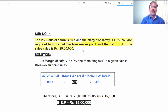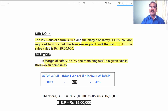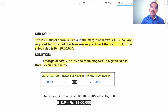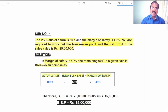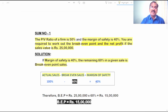If the Margin of Safety is 40 percent of sales, the remaining 60 percent of the given sales is Break-Even Sales. The formula for Margin of Safety is: actual sales minus Break-Even Sales. There is also another formula: profit divided by PVR. In this problem it is good to use the formula actual sales minus Break-Even Sales.